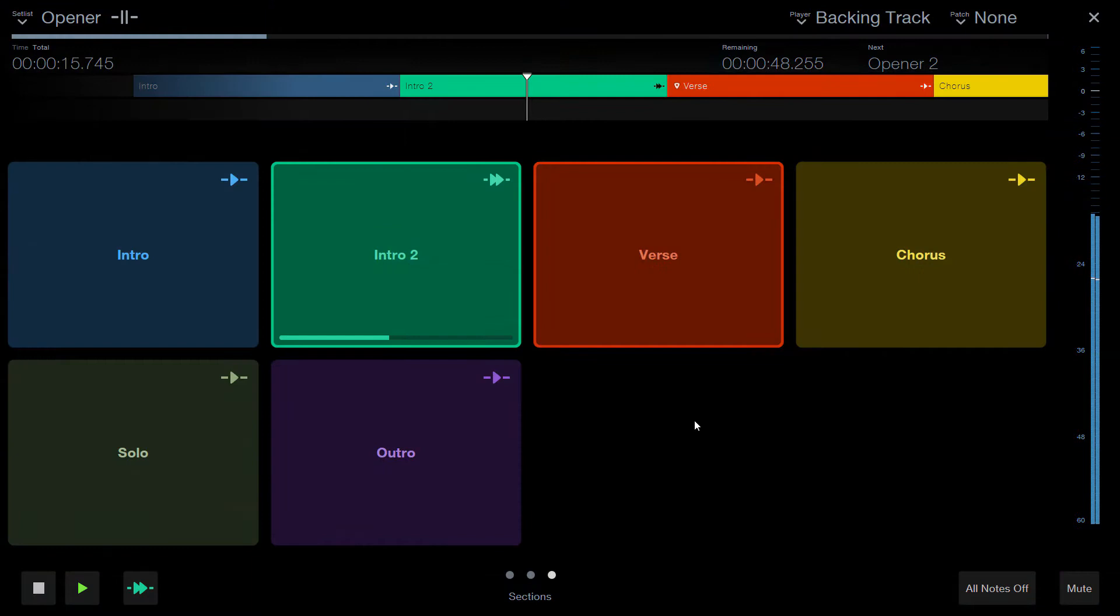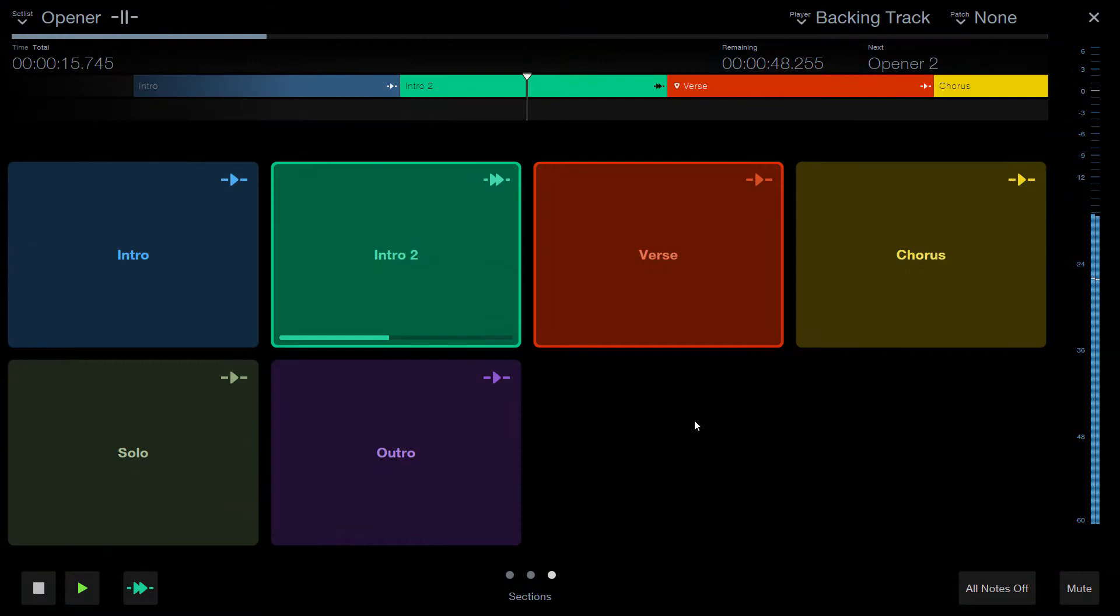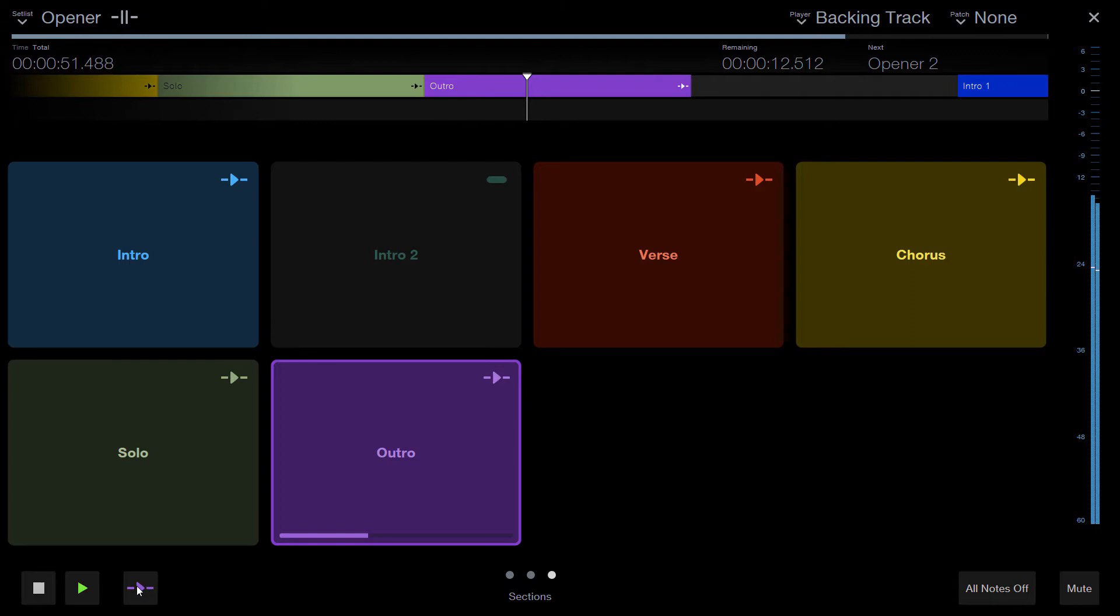We will take a look at different playback modes for sections, how you can automate your live arrangements, but also how to cue song sections manually during the show.